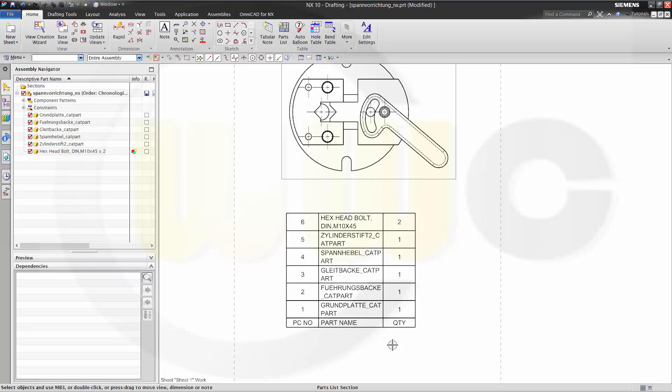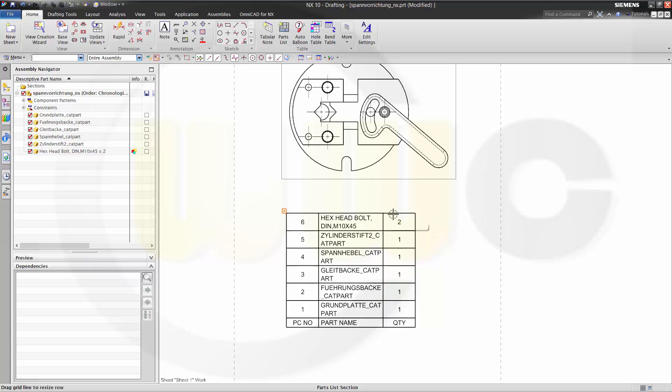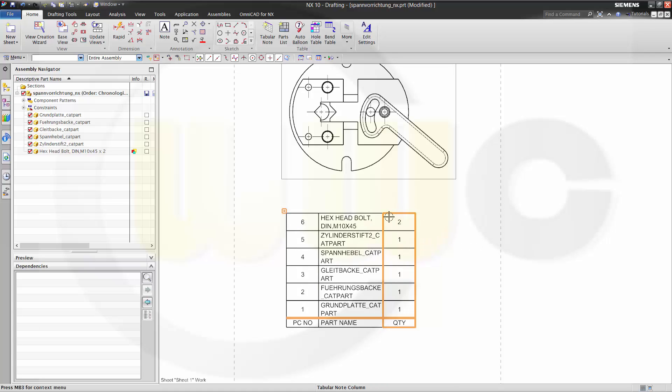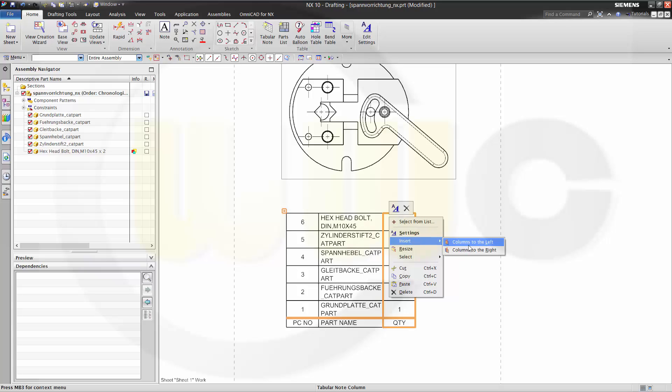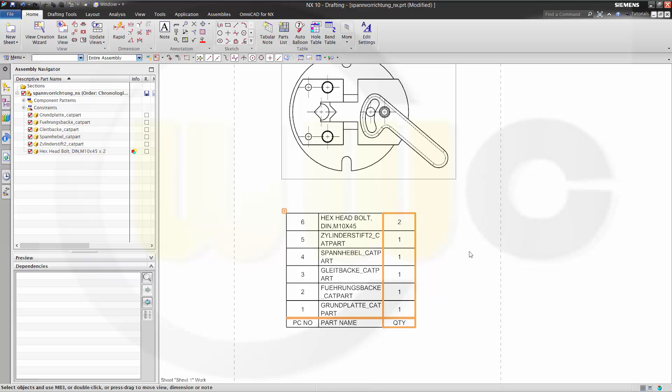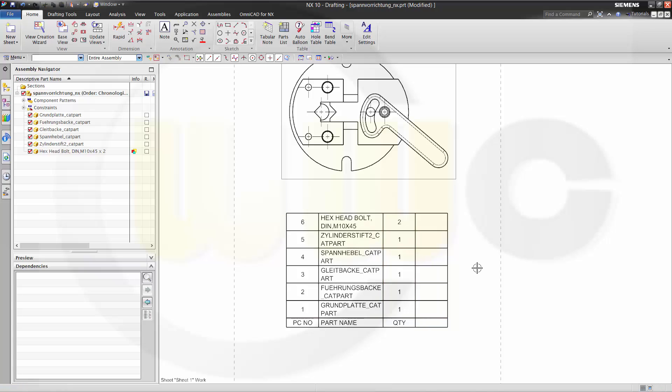If you want to add another column to this one, select the column, right-click, insert one column to the left or right. I go for the right side.